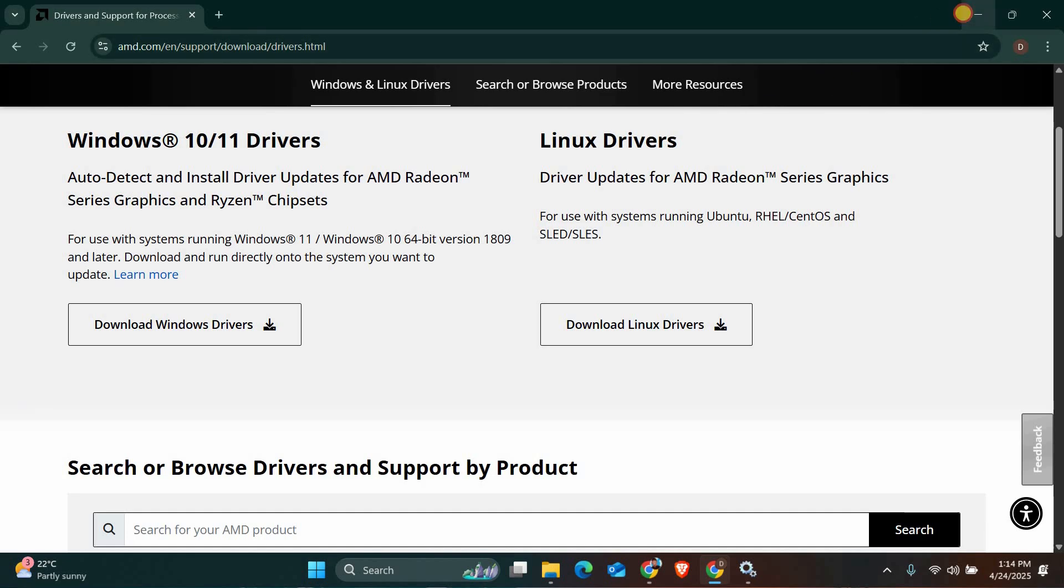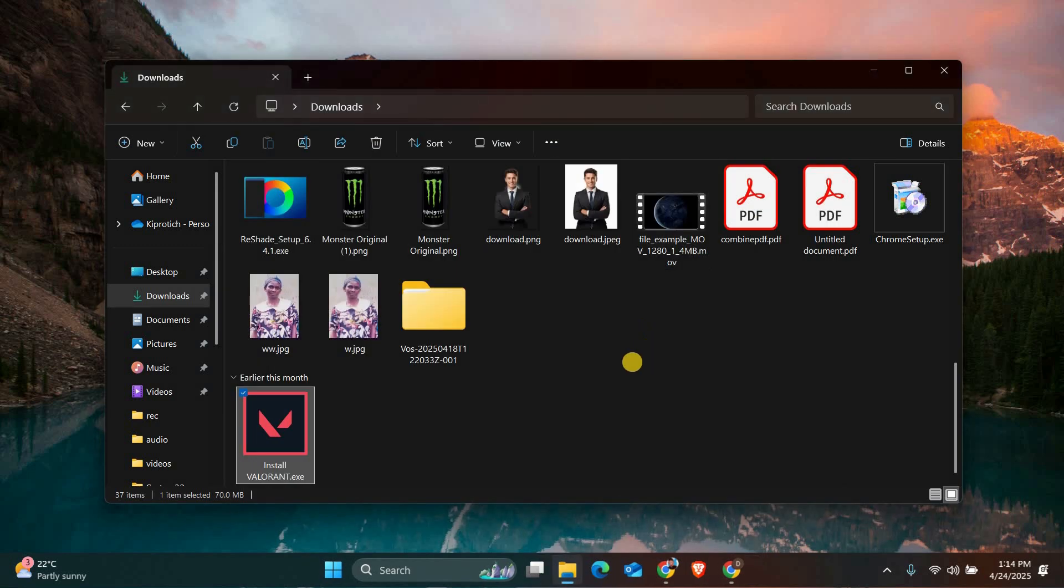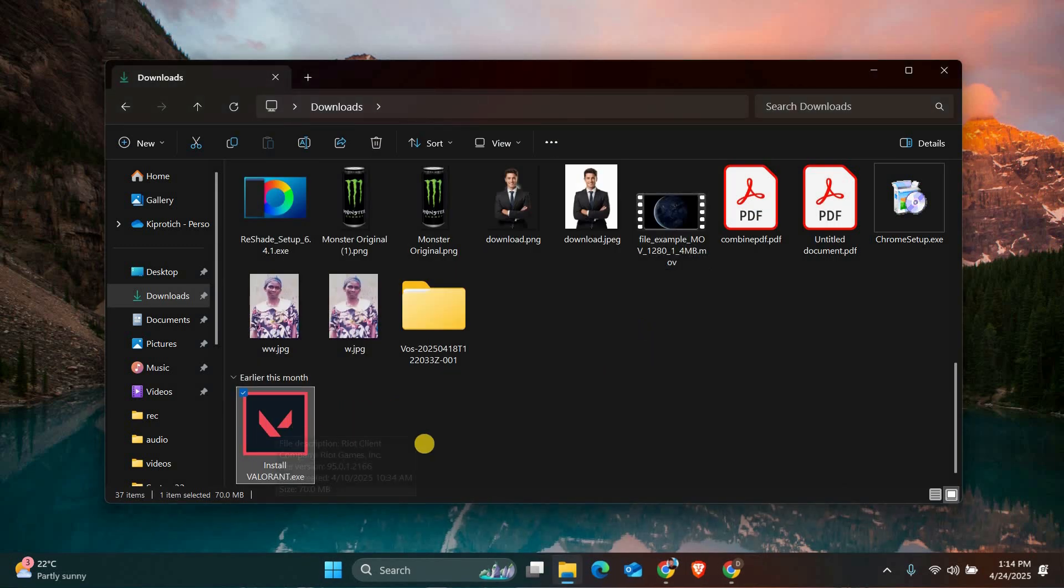For Windows 11 users, enable secure boot and TPM 2.0 in your BIOS settings. These security features help Valorant run smoothly. Restart your PC and enter BIOS, usually by pressing F2 or delete during startup. Then find these options and enable them.